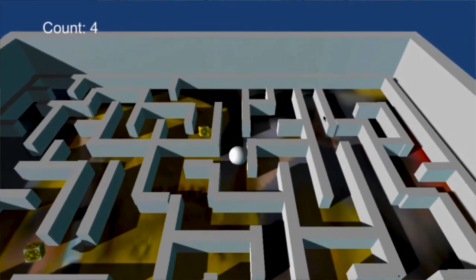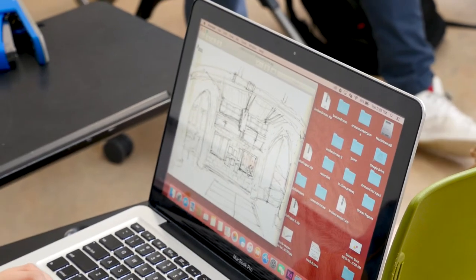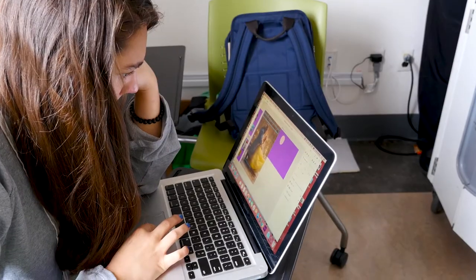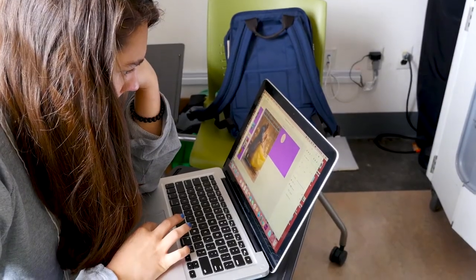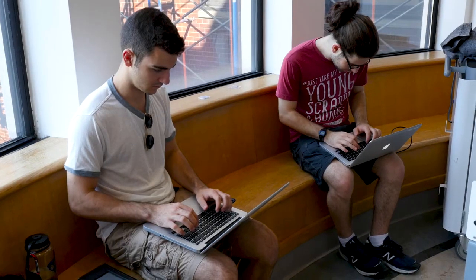You really start looking at programming from a more advanced standpoint, so kids actually start to see their program coming to life in a real way.